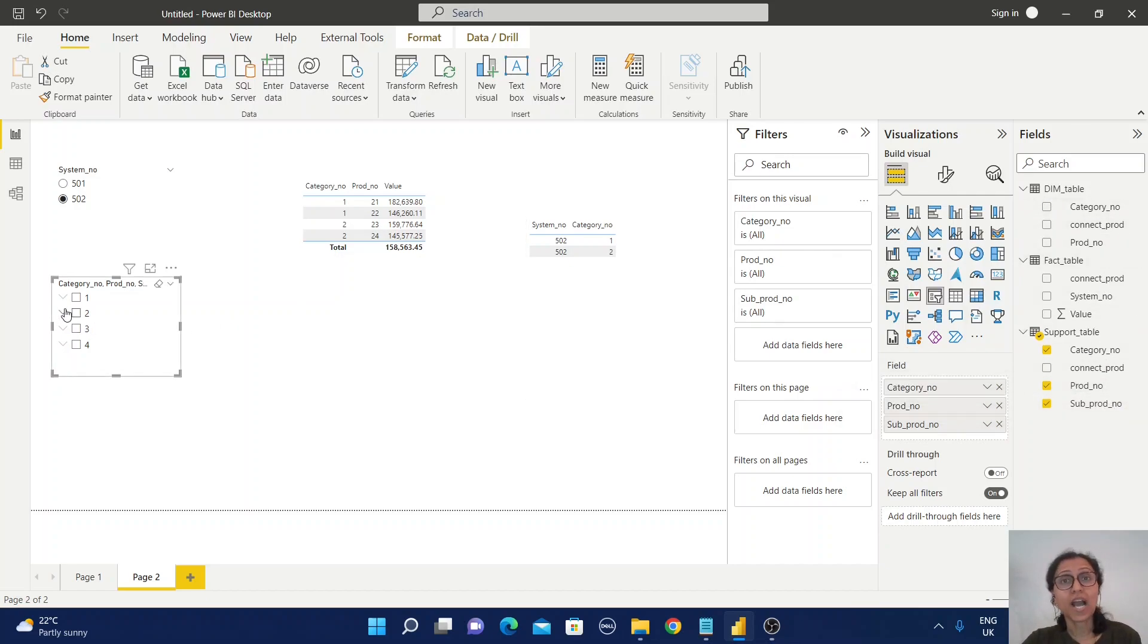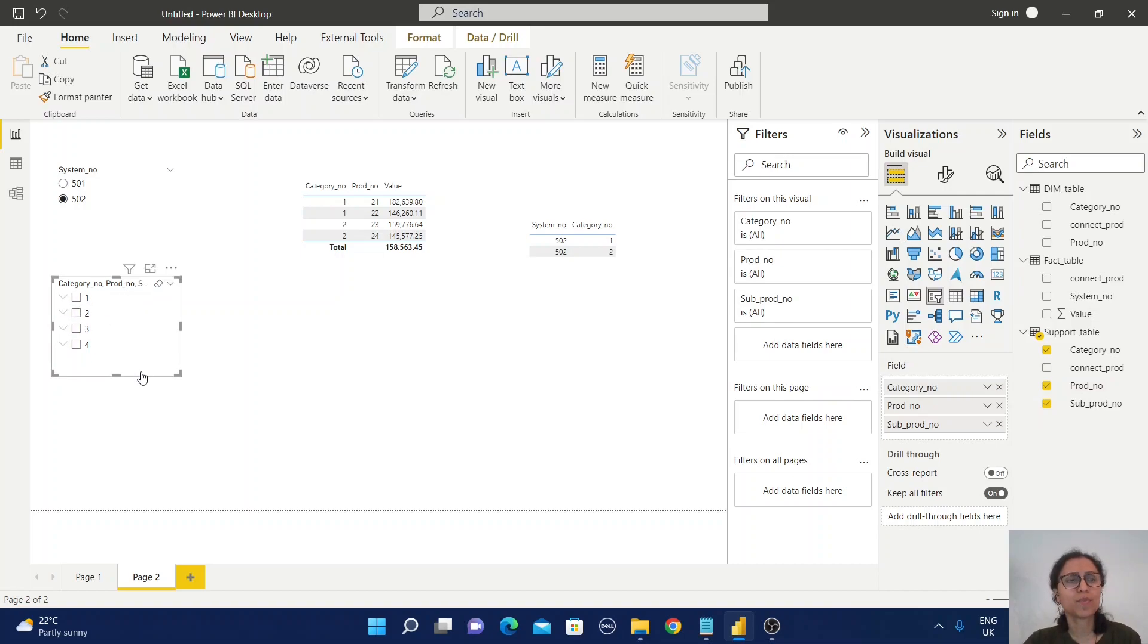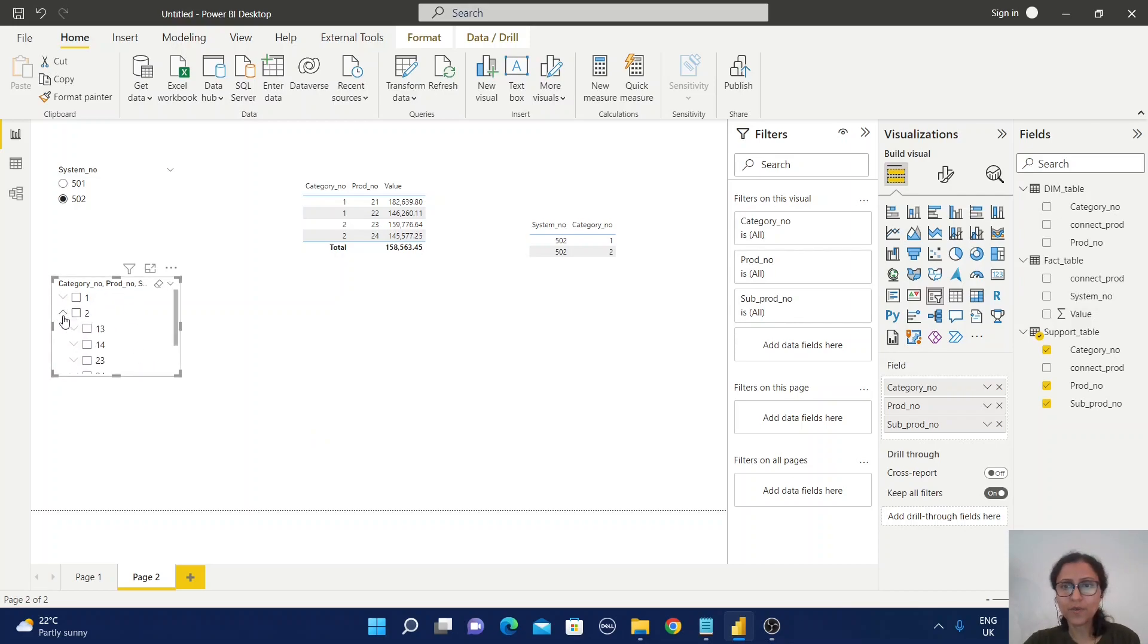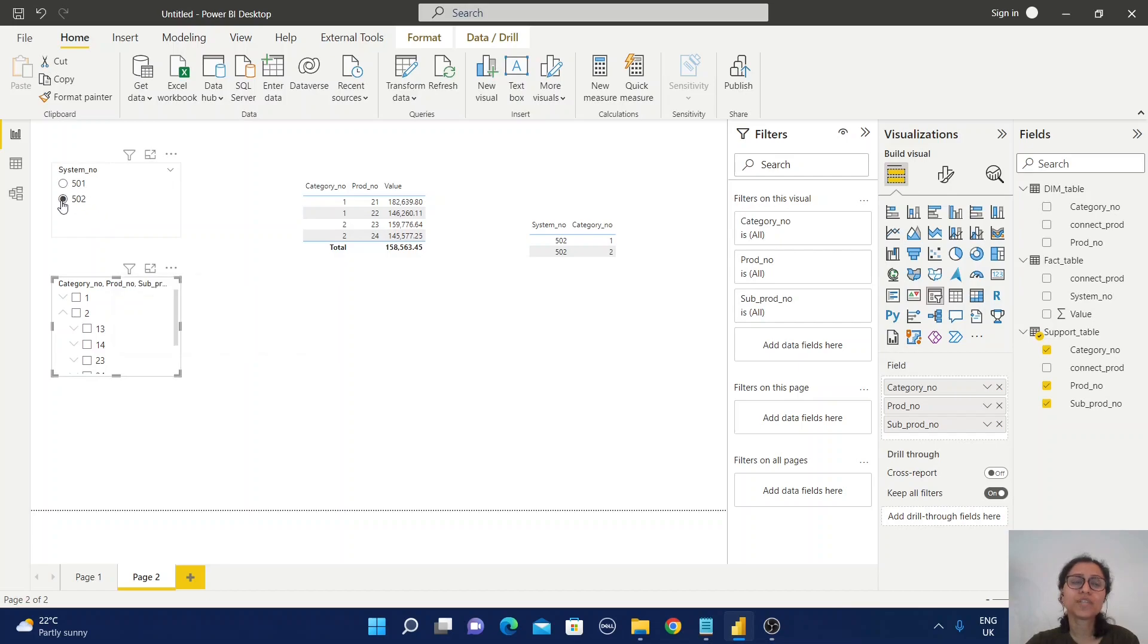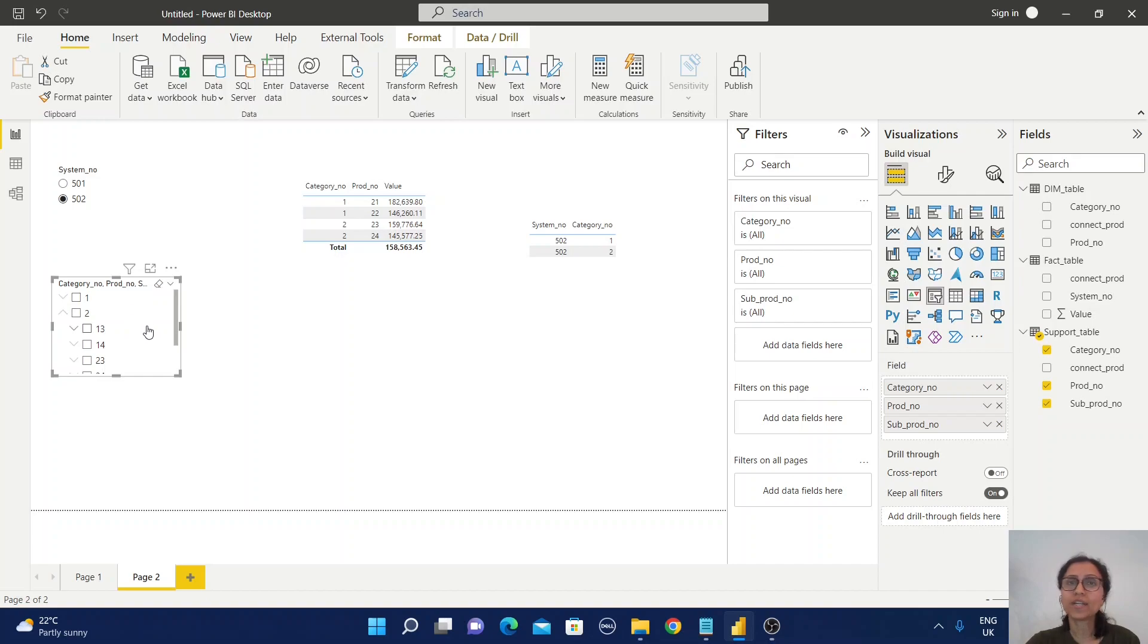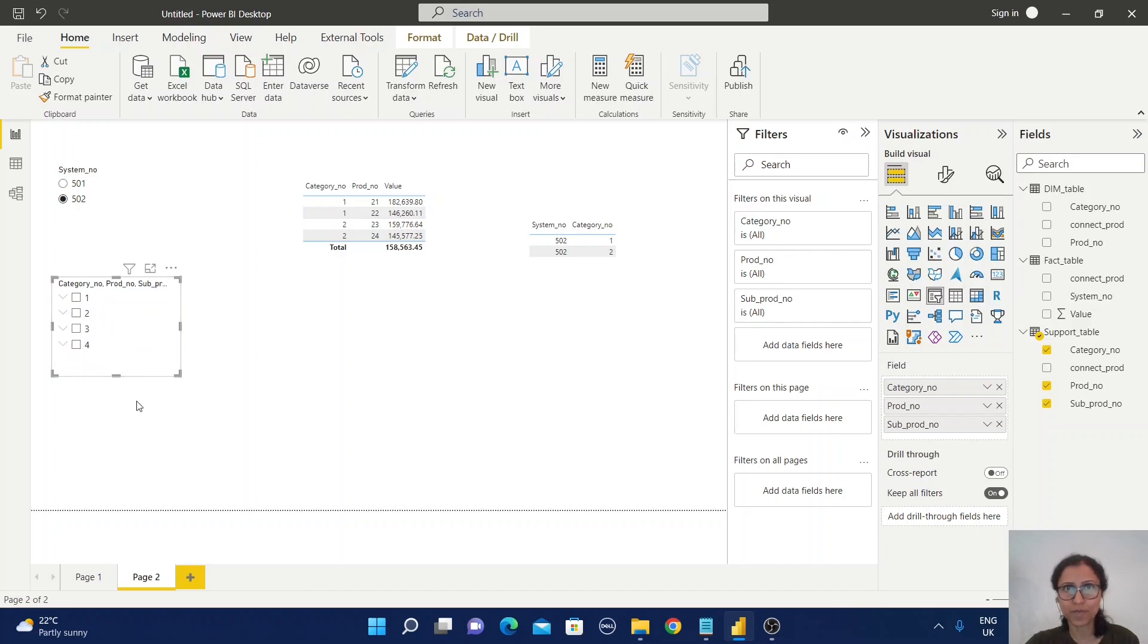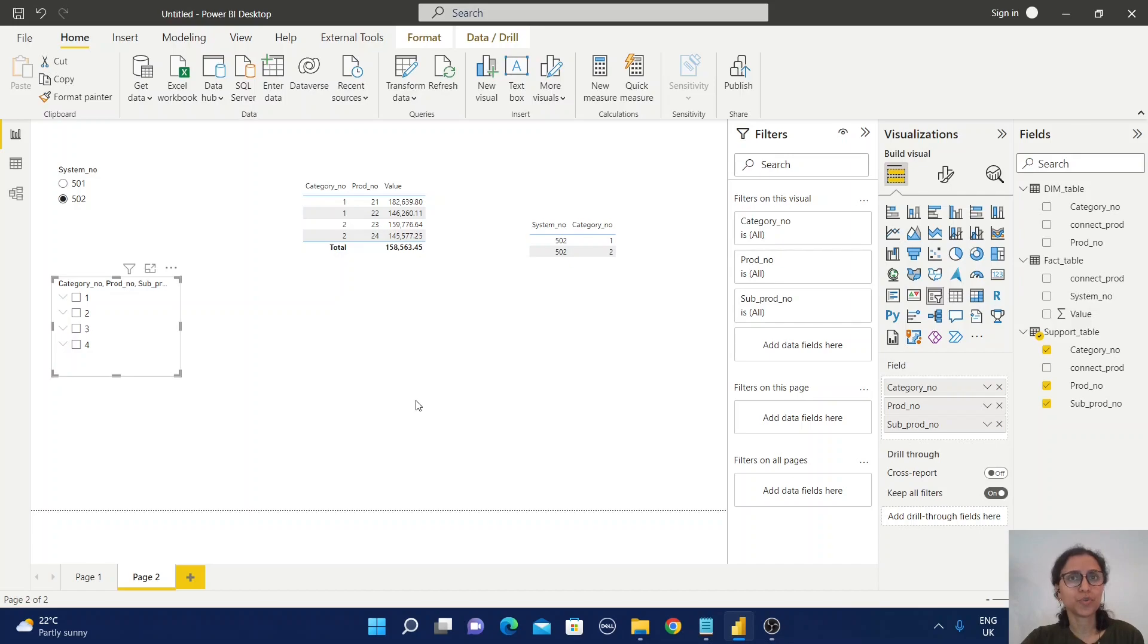The user wants to display the category value, product number, and sub product number in a similar way. Whenever I select any system number, the corresponding category count should be displayed. That means only two categories should be displayed here, not four. How can we solve this issue?